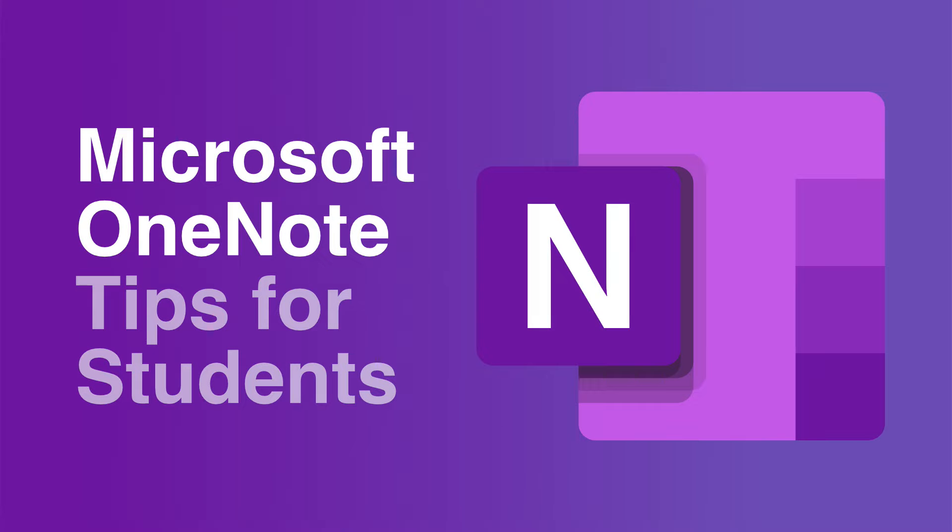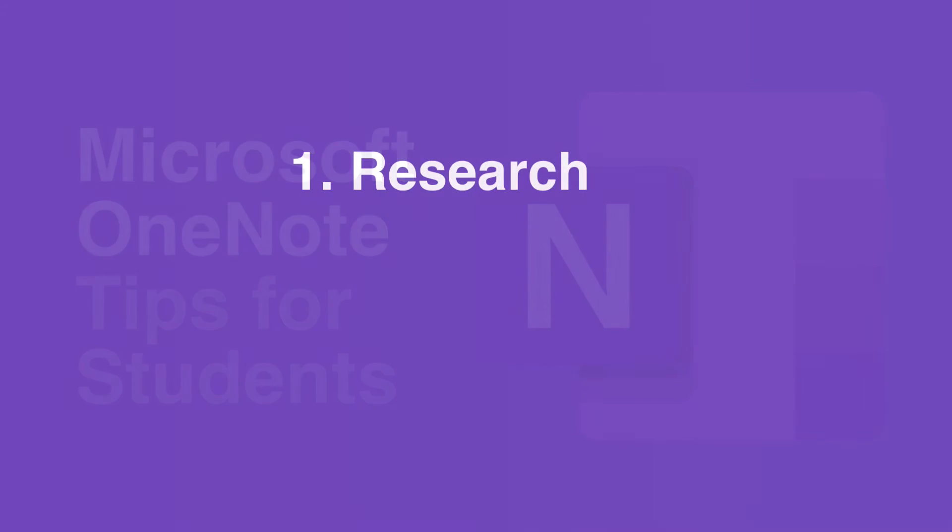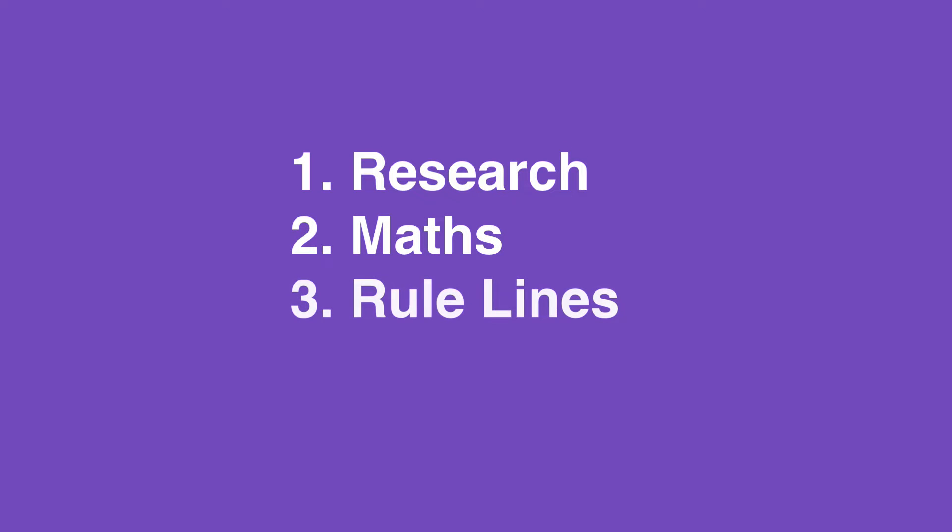Hello everyone, welcome to Collaboration Coach, it's Matt. In this video I've got four tips for students using Microsoft OneNote. I'm going to show you how to use OneNote for research, how to solve math equations, how to add rule lines and grids, and finally how to share your notebooks with other students.